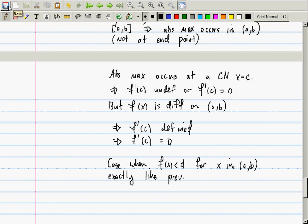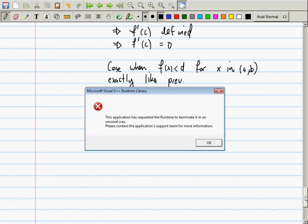Rolle's Theorem depends strongly on the Extreme Value Theorem, and the Extreme Value Theorem depends strongly on the Intermediate Value Theorem, which we don't talk about in this class.